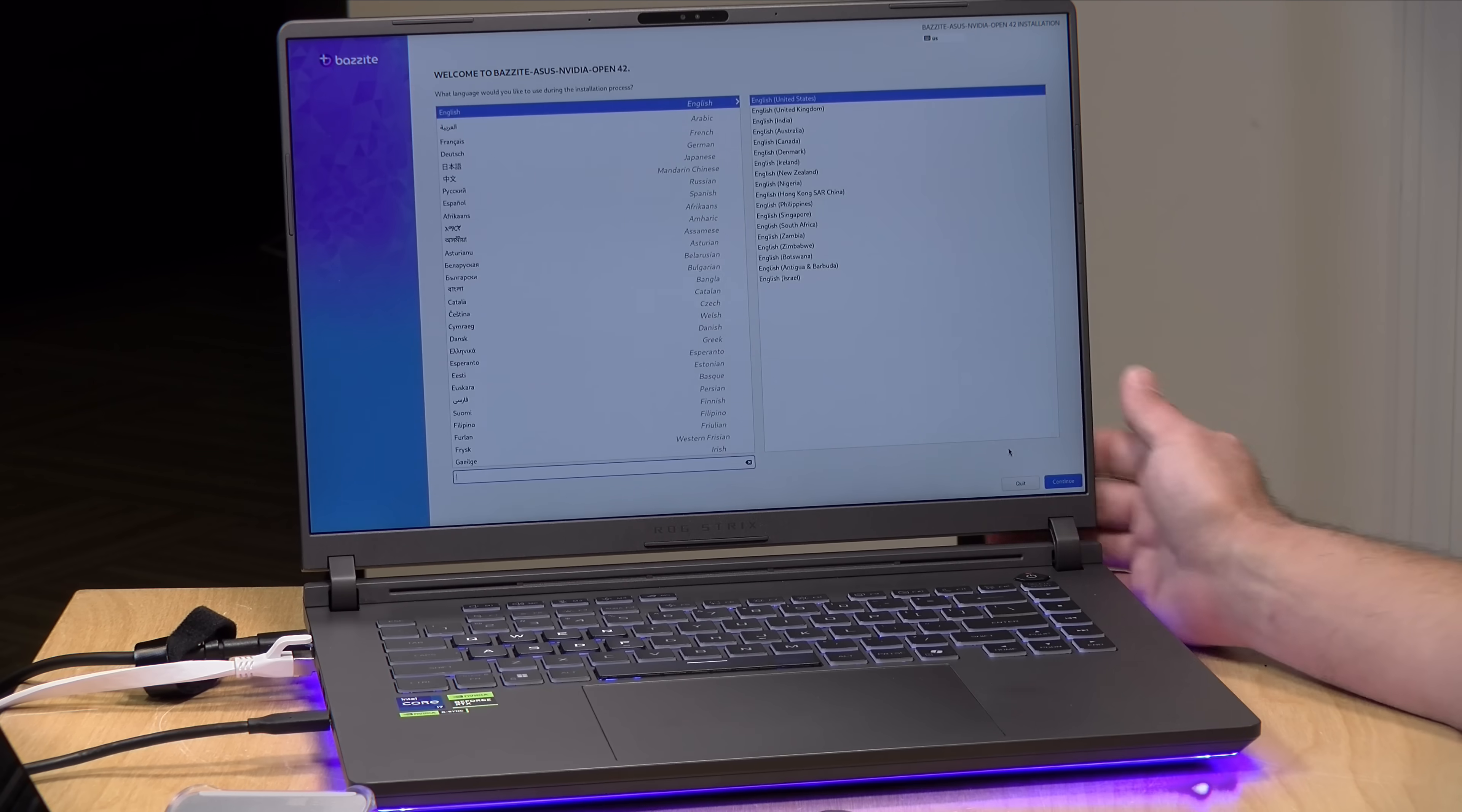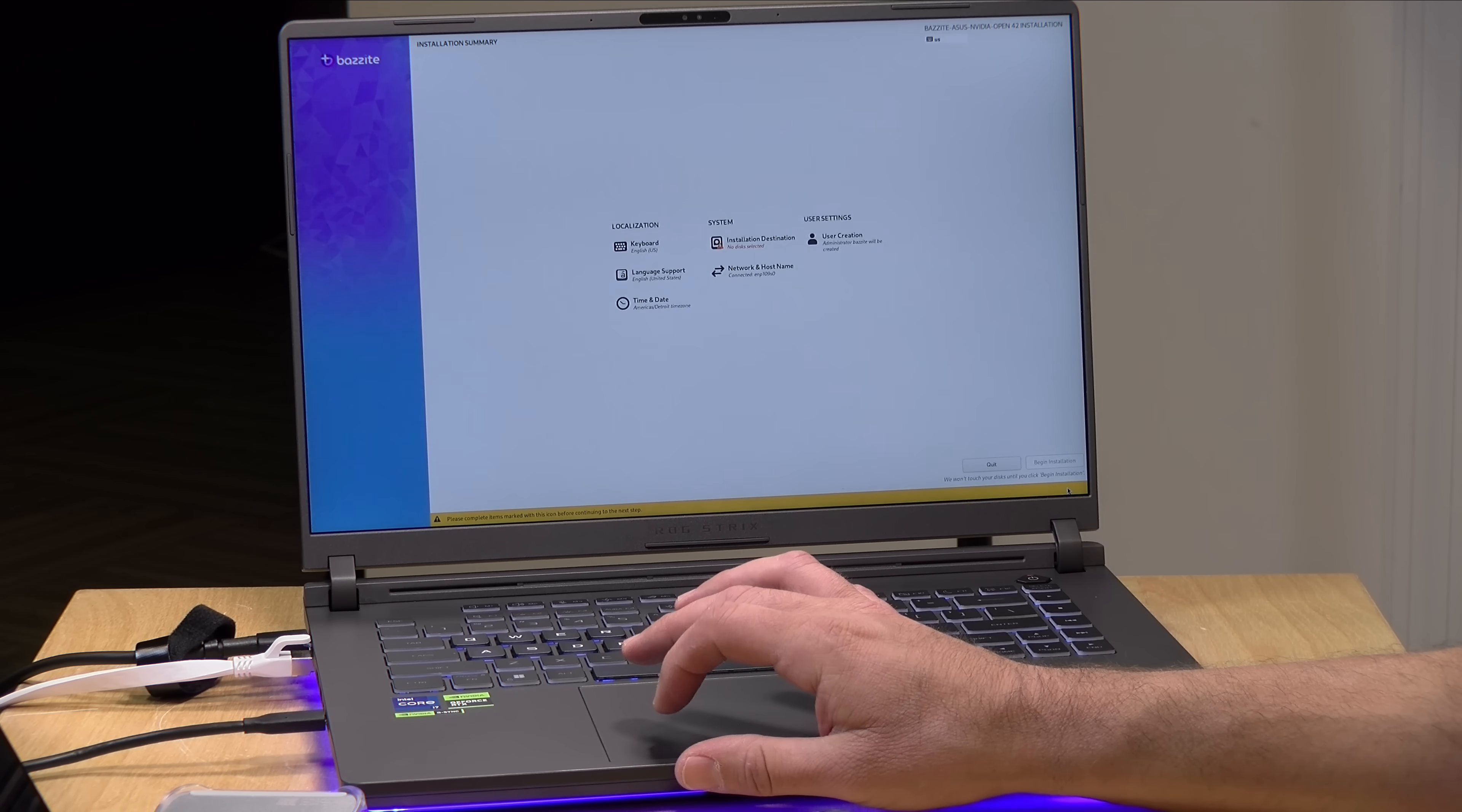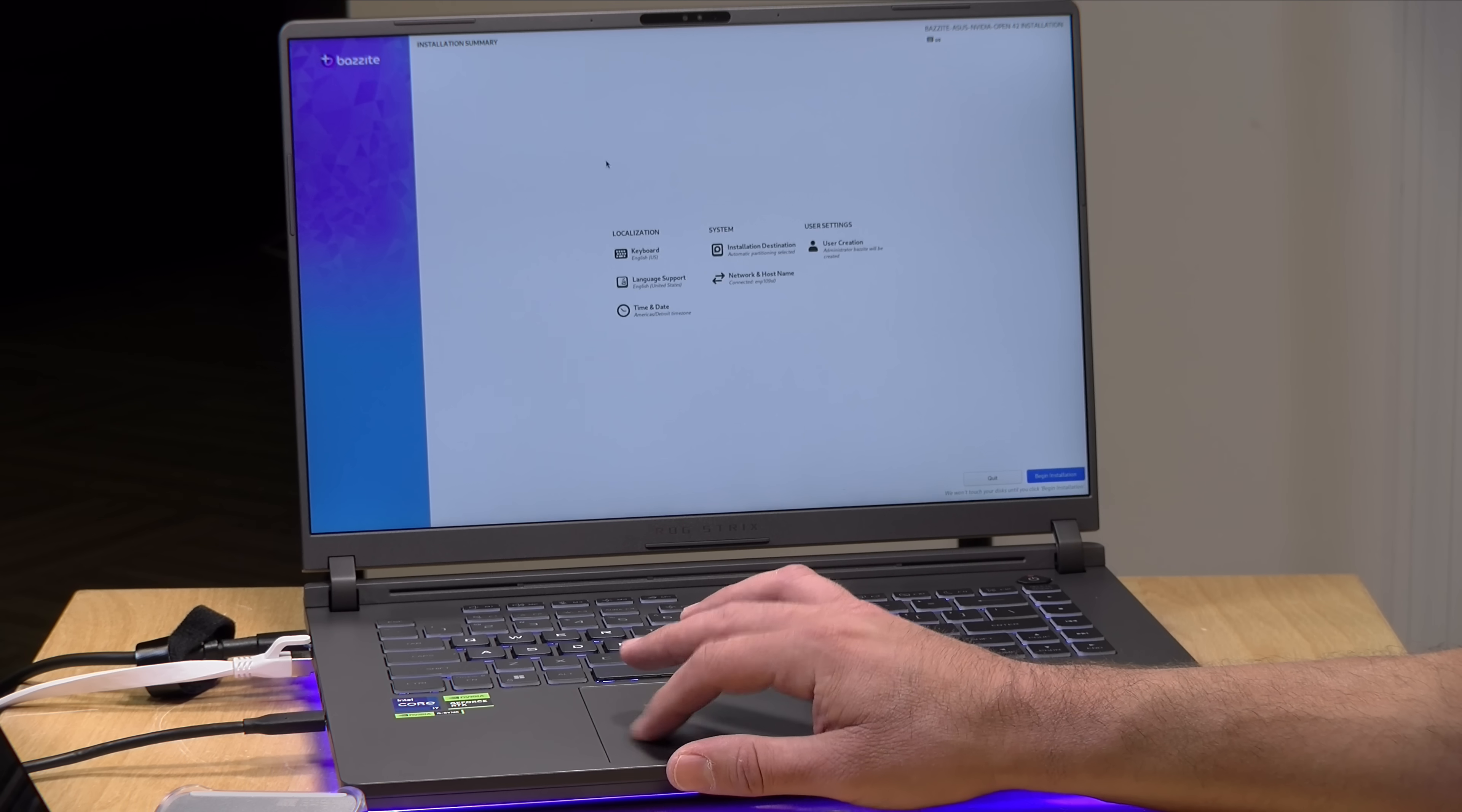Alright so we're starting things off here. We've got a bunch of options for our language. I'm going to select the default which is English which also happens to be my language. It's now asking me to set a disk selection for where my installation is going to go. And what I'm going to do is select that drive that we just installed. So I'm going to click on that. I'm going to leave it on automatic here. So we're going to keep things super simple. So I'm going to click on done.